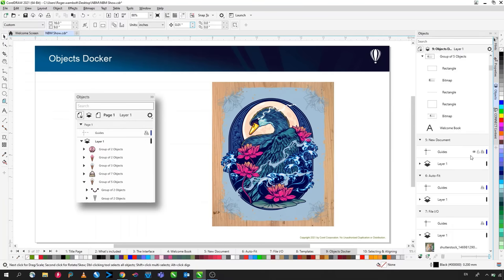A quick way to create a virtual sample — for example, a logo on a mug — is to use the Envelope tool. Place the design on the mug image, then click and drag to wrap it. Use the Envelope tool to remove nodes and adjust the curve to match the top and bottom curvature of the mug, making the design look realistically applied. Use cursor keys to nudge the design into position and send it off to the customer.